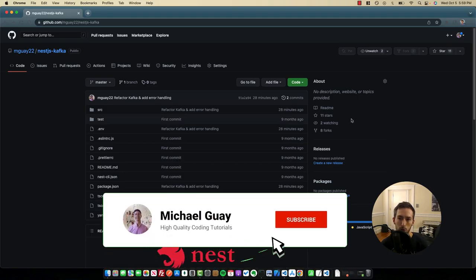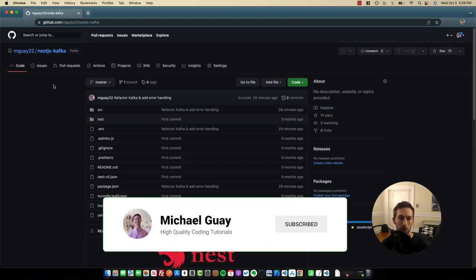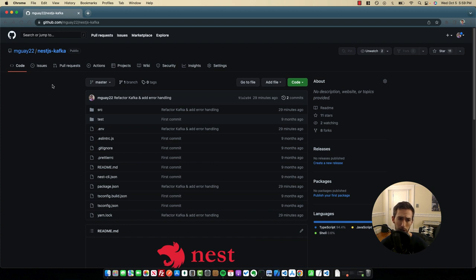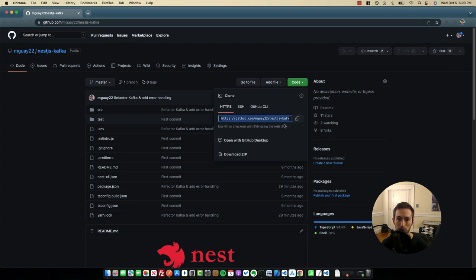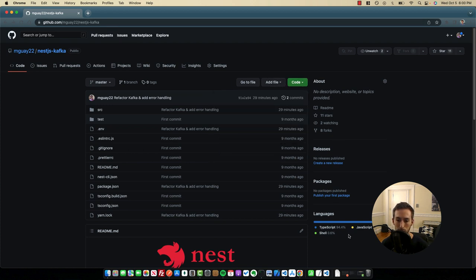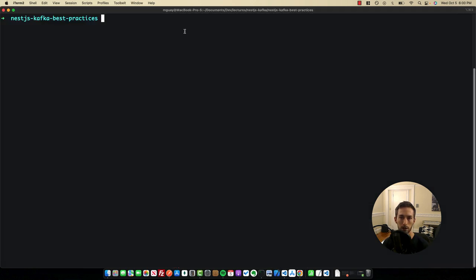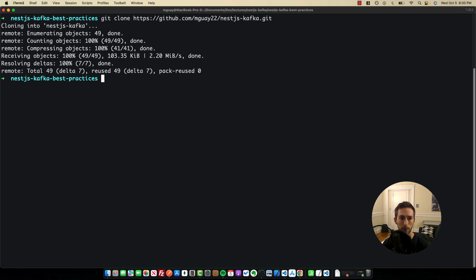So like I said before, this is a pre-existing project we've already built together. I'll leave a link in the description to the previous video, as well as the link to the GitHub repository we are going to be building off of. Head to the GitHub repository, get the URL to clone the repo, and then open up a new terminal window. Make sure you cd into the directory where you want to clone this repo and then run git clone.